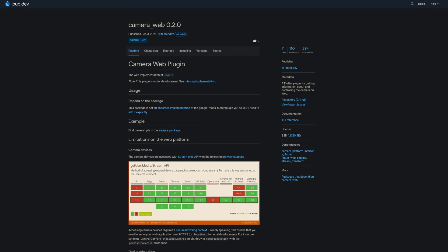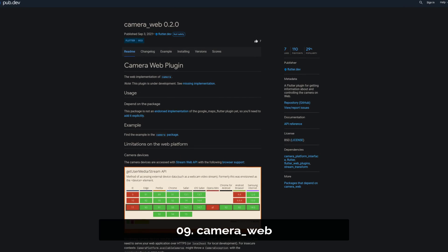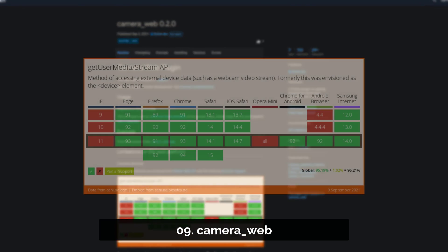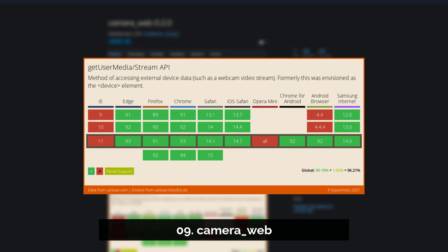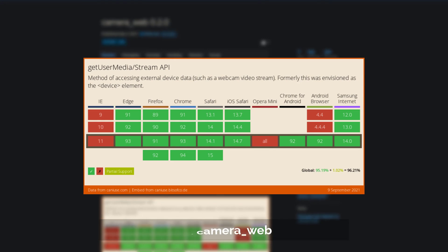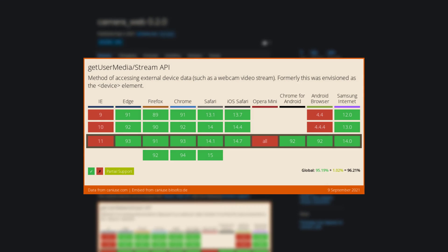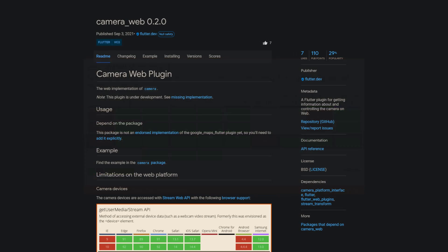Number 9 is called Camera Web, a Flutter plugin for getting information about and controlling the camera on web.